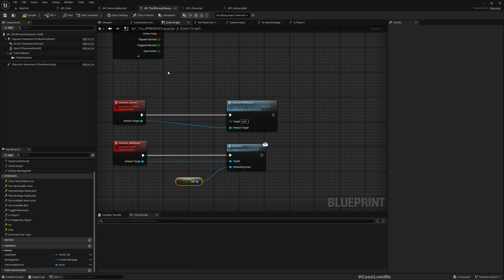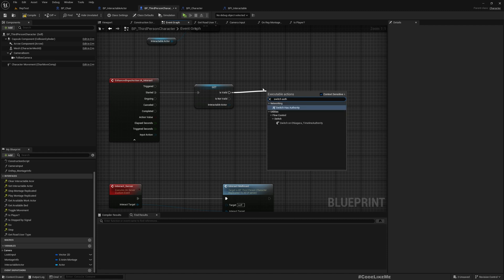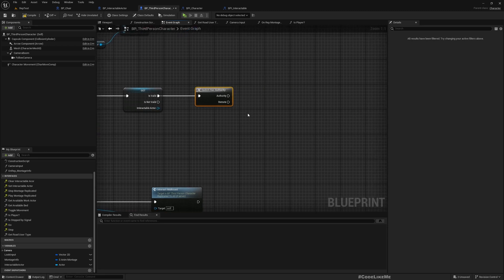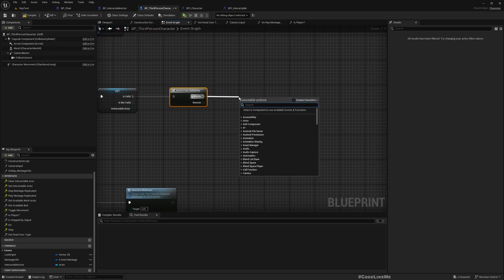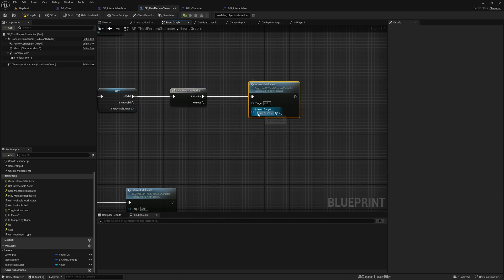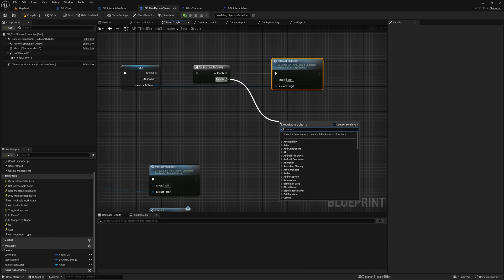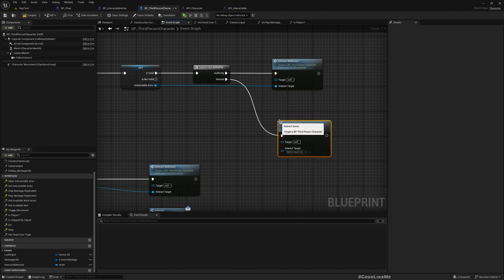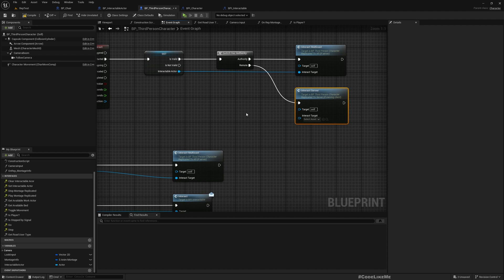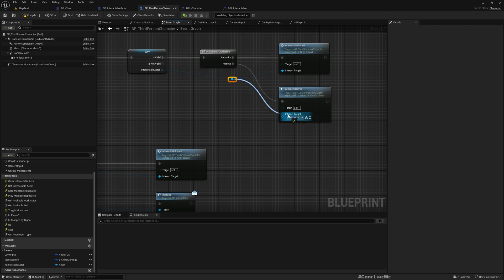Now I'll use a Switch on Authority node. If we have authority — meaning we are on the server — we can simply call Interact_Multicast directly. Otherwise, if we are on the client, we need to call Interact_Server, which sends the call up to the server as a remote procedure call so it can properly replicate the interaction across all instances.